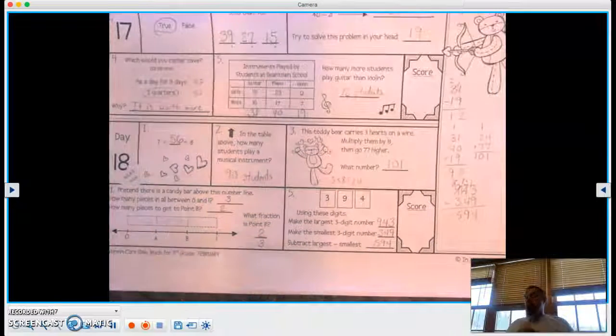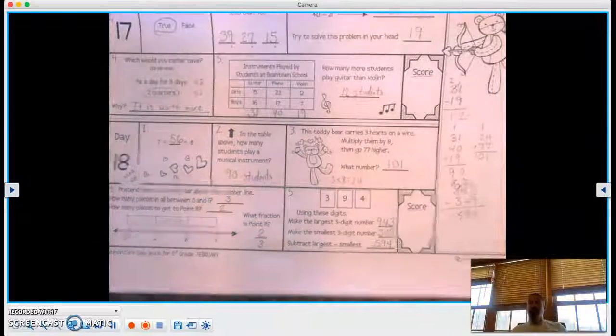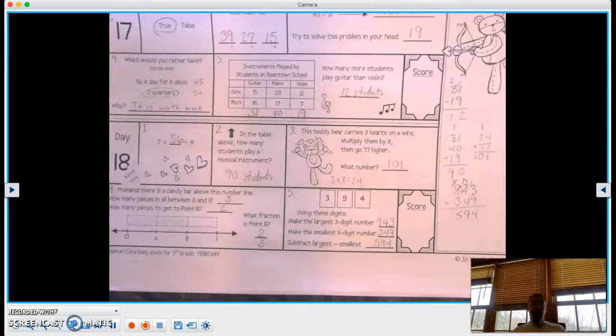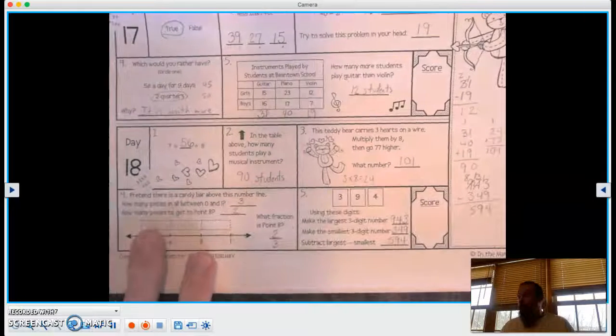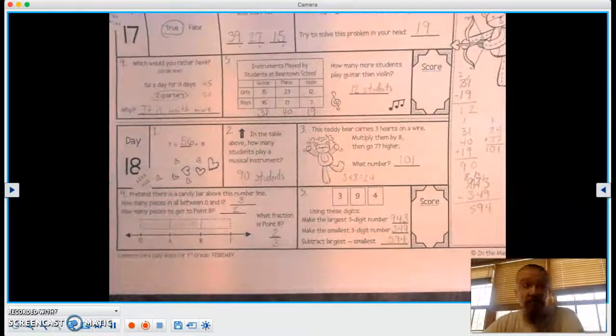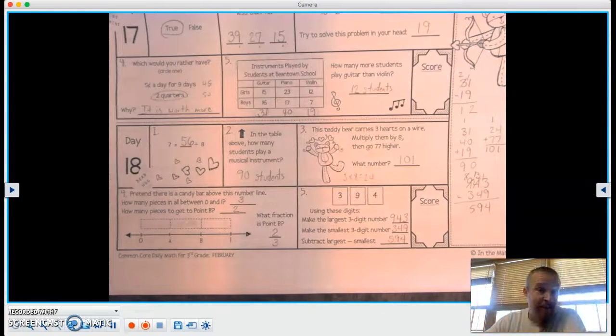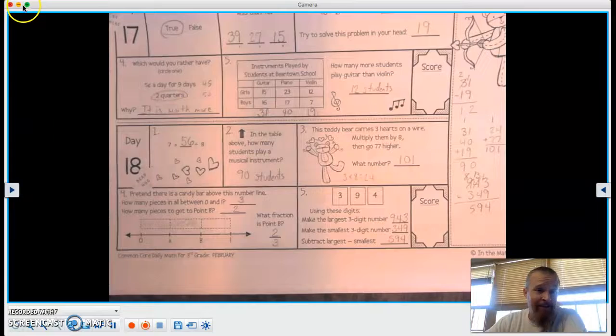All right, great job, my fearless fraction solvers. We will see you tomorrow for day number 19.